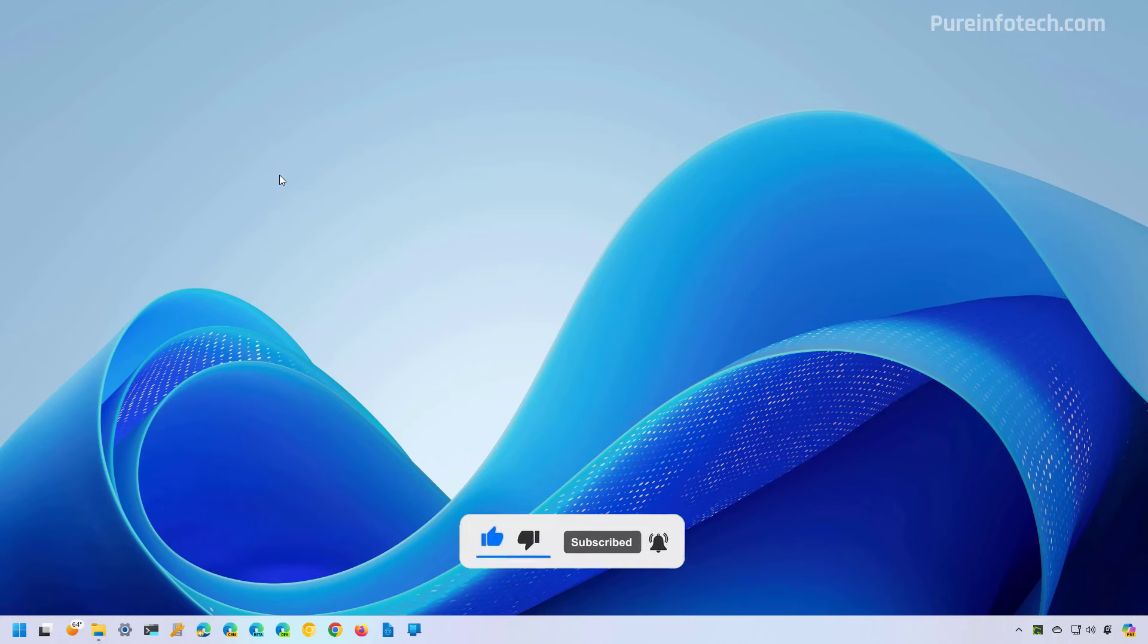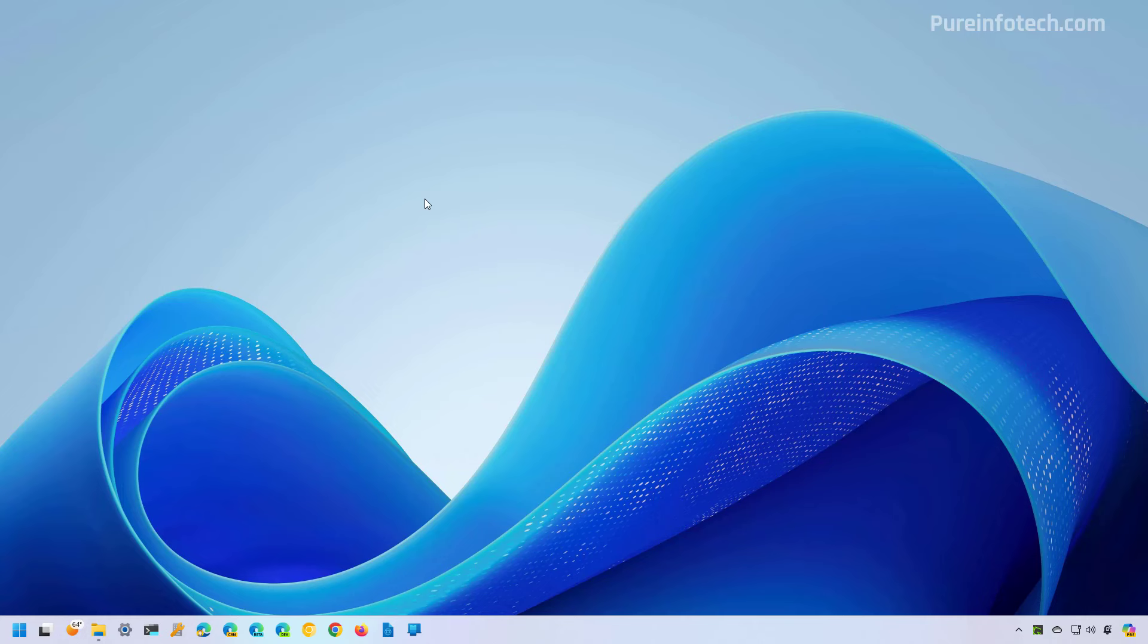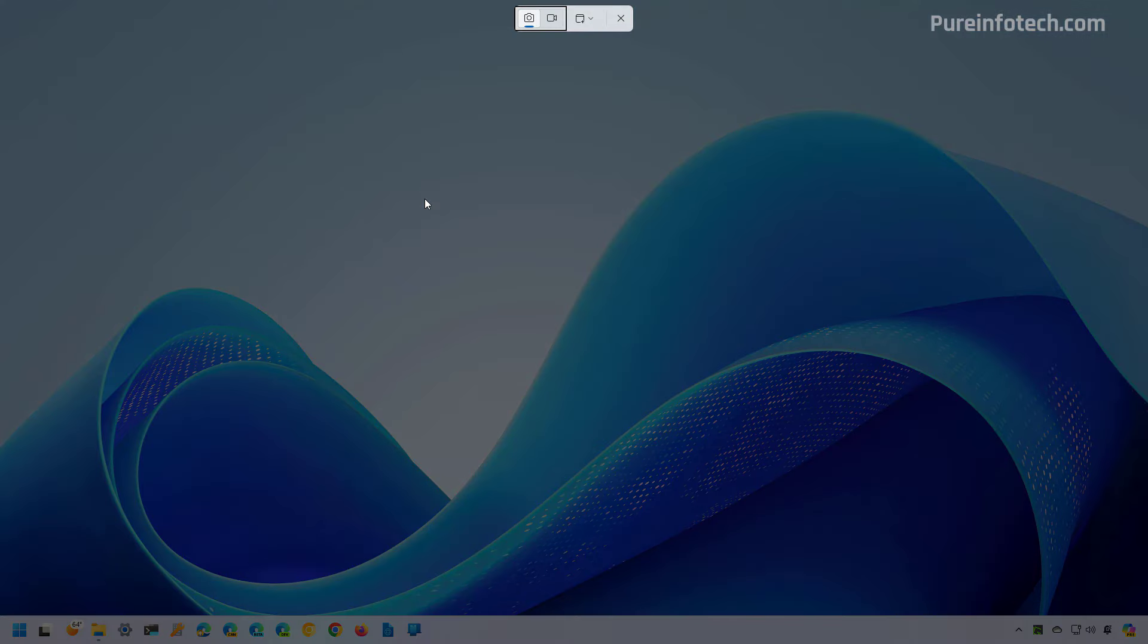By default, when you press the print screen button on your computer, it will bring up the snipping tool interface so you can take a screenshot.